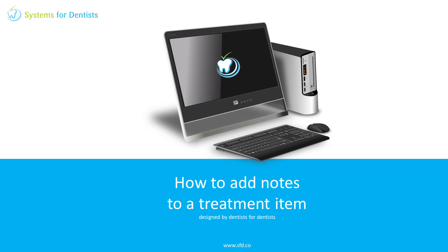Hi, this is Tommy from Systems for Dentists, and in this video I'll demonstrate how to add notes to a treatment item.